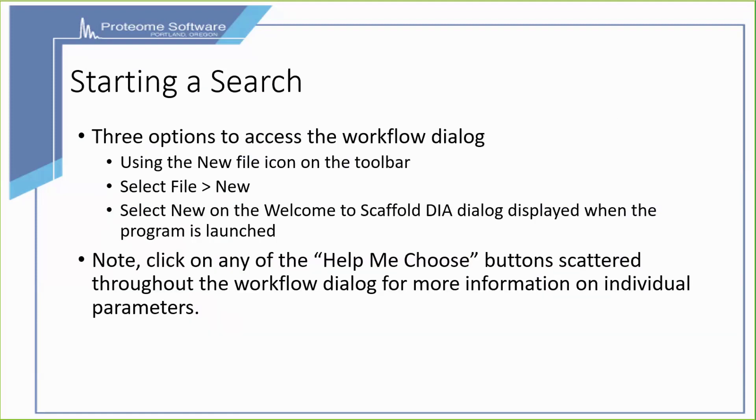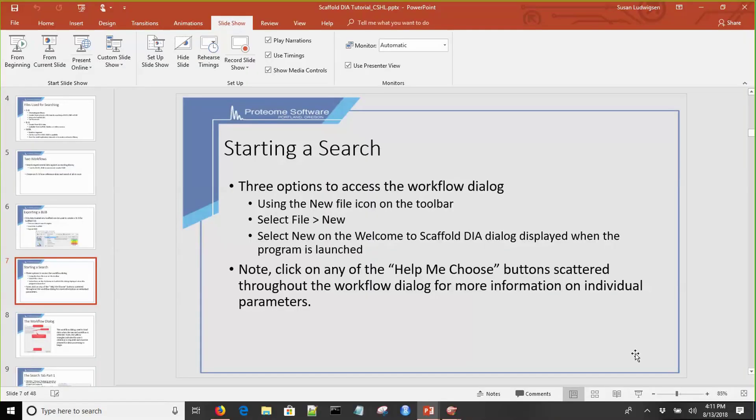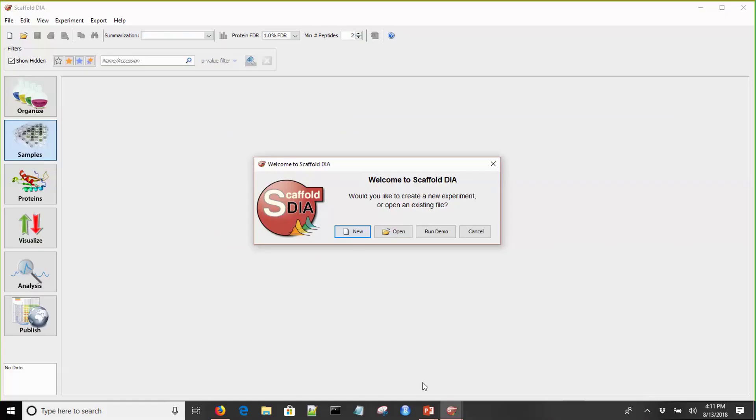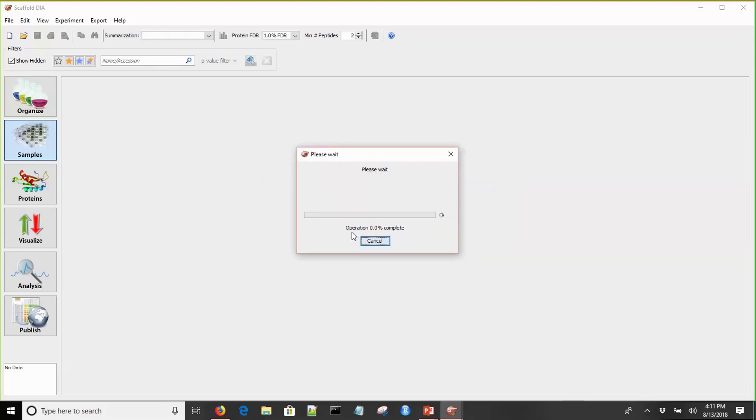Now let's actually go into the program and work through the workflow dialogue. In order to start a search, you have to access the workflow dialogue. We will do that using the New button from the Welcome to Scaffold DIA menu that's available when the program launches.